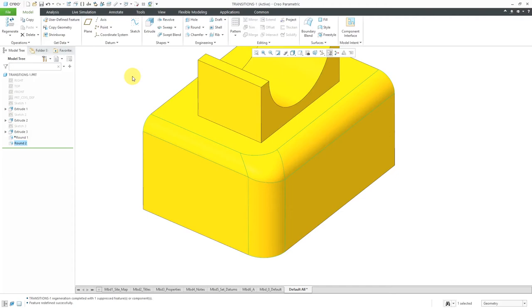So far we've taken a look at Blend, Continue, Sphere, Intersect, Patch, Round Only 1, and Round Only 2. We have a bunch more to look at — let's switch over to another model.